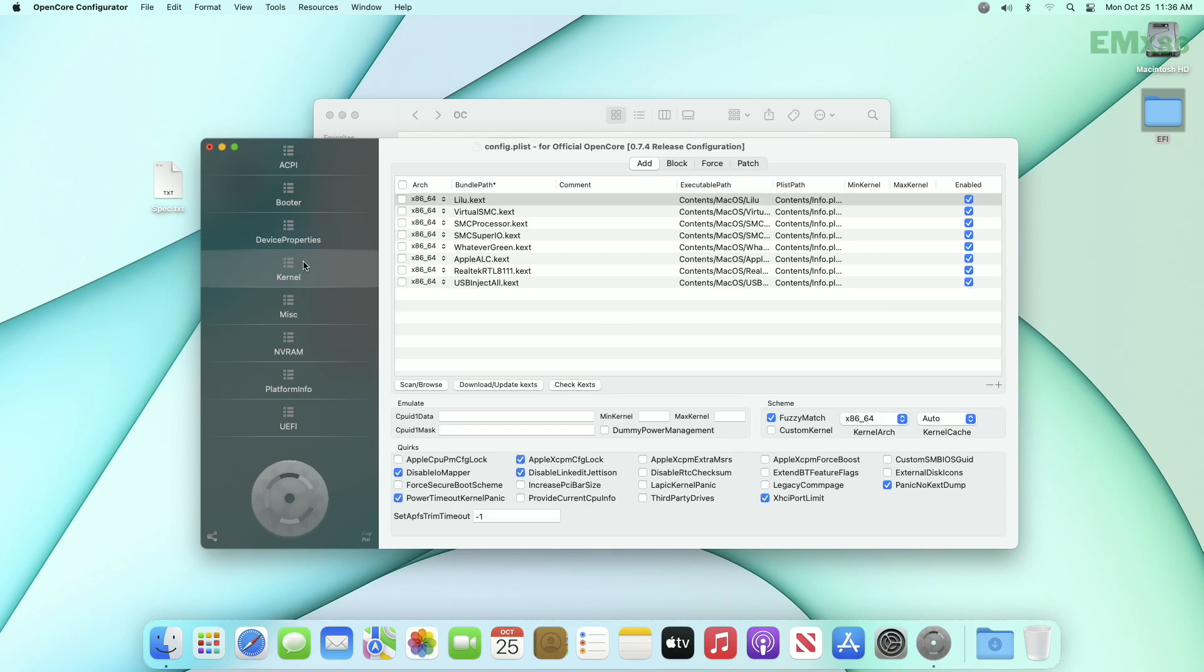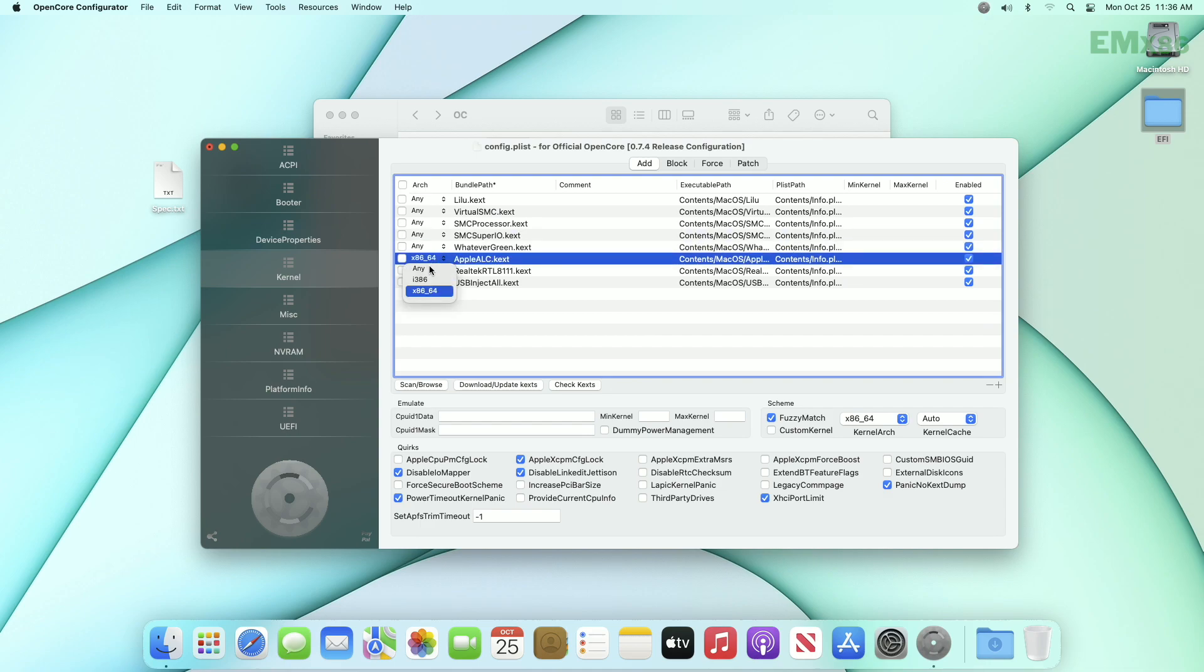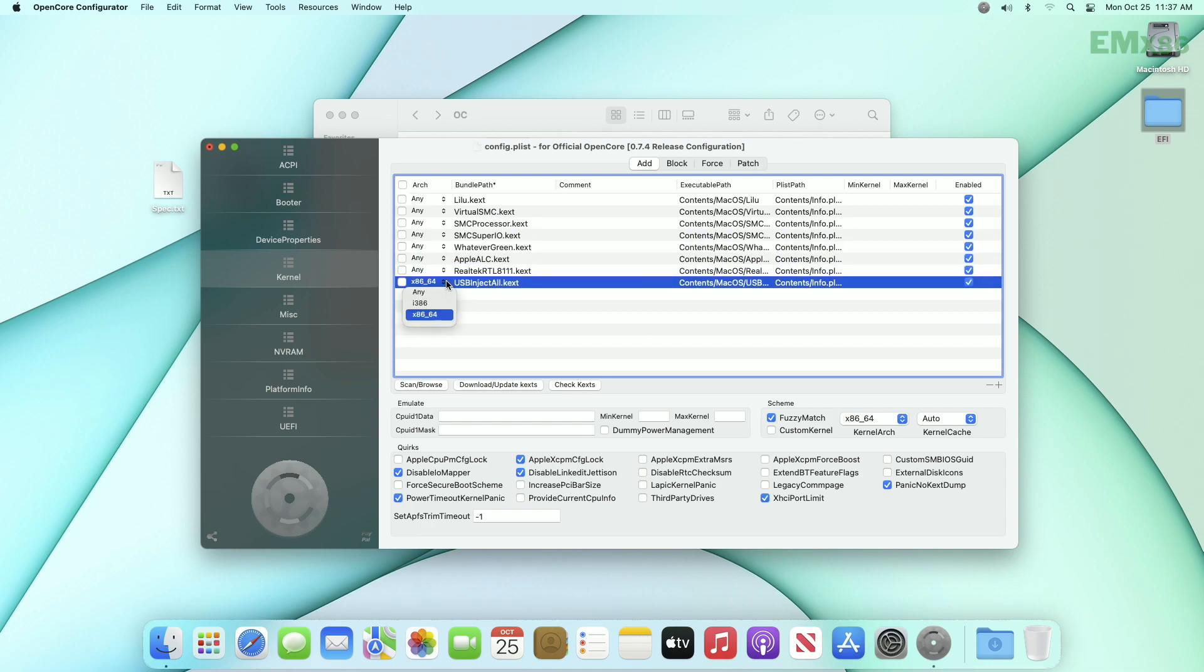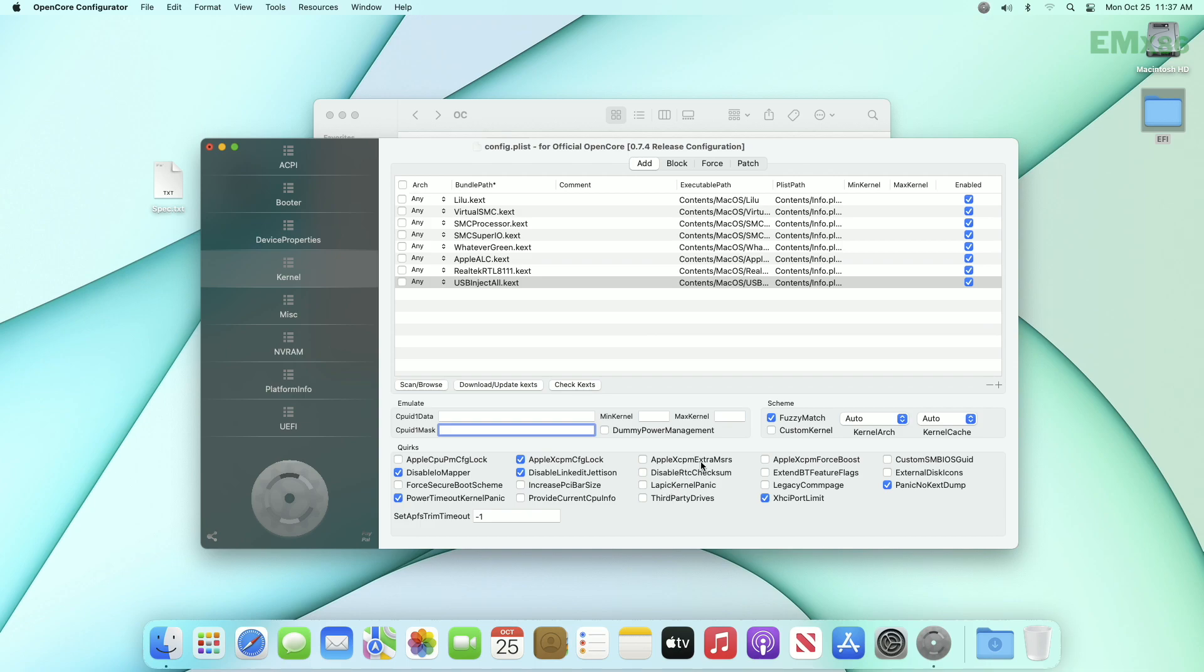After adding the SSDTs, jump to kernel tab. And here in arch select any instead of x86 and 64. Also select auto from dropdown in kernel watch. Here if you're using 11th generation intel processor, you'll need to use CPUID data and CPUID mark, both are provided in description. If your target desktop is from Dell, enable disk work, and if it is from HP you'll have to use this one. And if your target is an older PC, Sandy Bridge or before, you'll have to use this one.